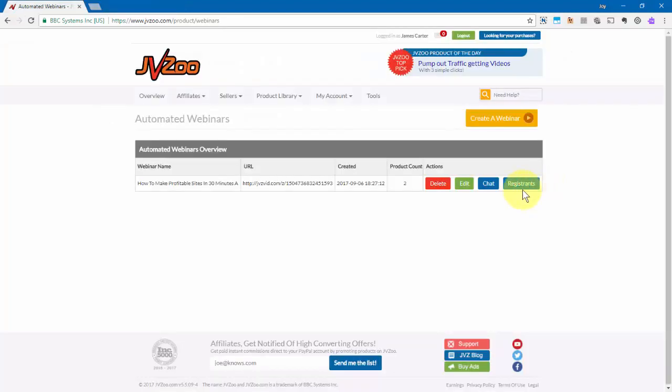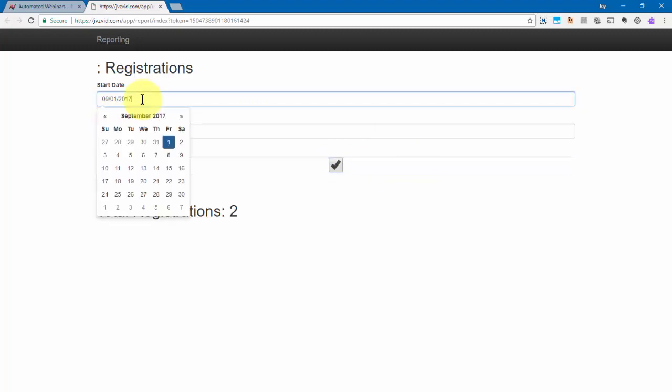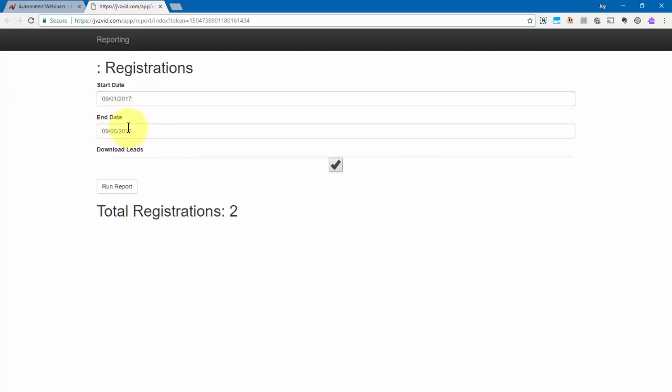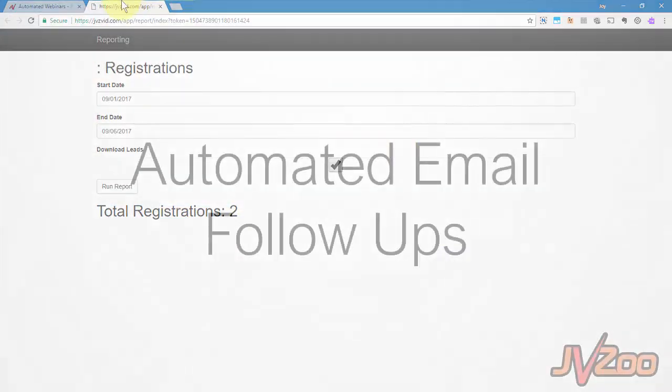Now over here with the registrants, we can click on that. And everyone who registered, we can download those leads by clicking right here. We can also choose our start and our end date and then click on run report. And then we'll be able to download those leads just like that.